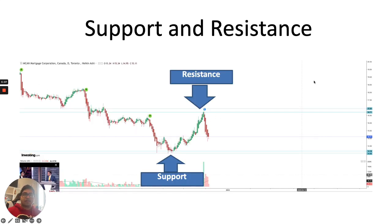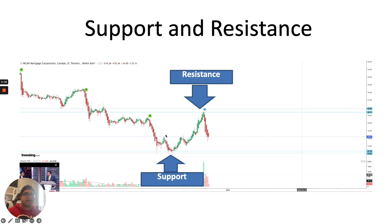Here is an example in a real-life situation — MCAN Mortgage Corporation, a Canada-based stock. This is an example of a support level. The stock was coming down, went down to the support level, and bounced back up. Then again it started to go down, went to the support level, stayed there for a bit, but eventually moved up higher. So support is the level at which new buyers enter, which stops the stock from falling and pushes it up in value.